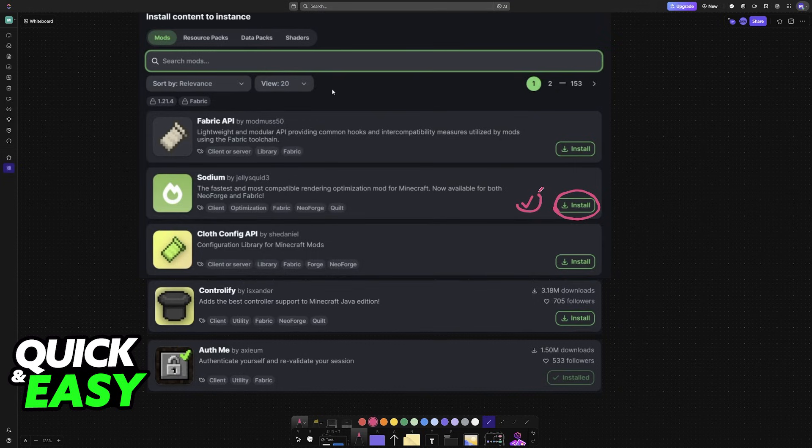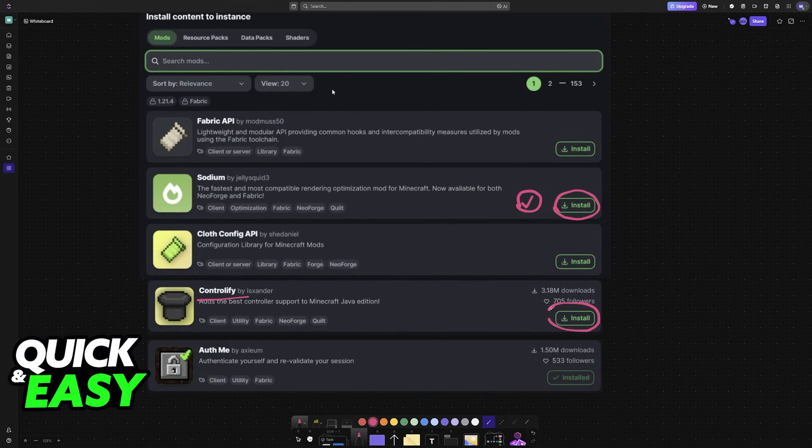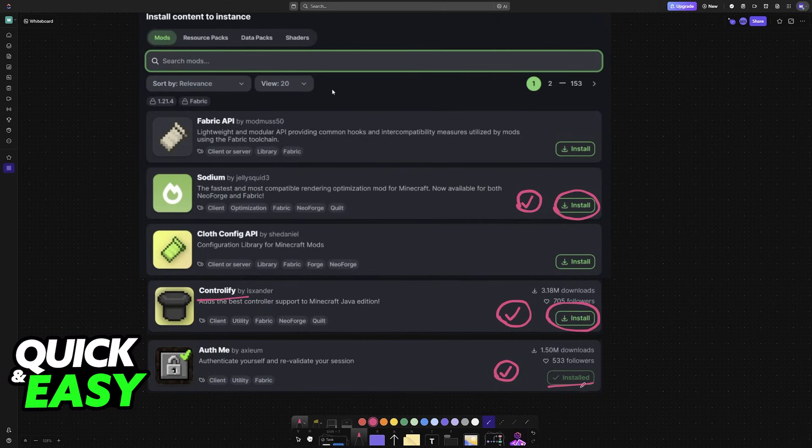After you get Sodium, look for Controllify. This is needed to set up the controller that you will be using for split-screen. And finally, Off Me. So once you install all of these, you will be able to get them to work together.